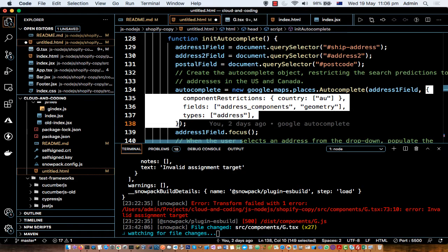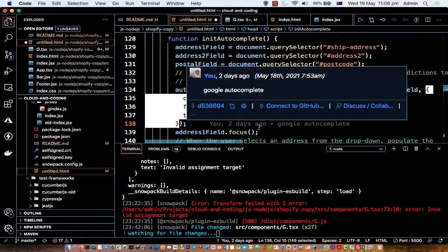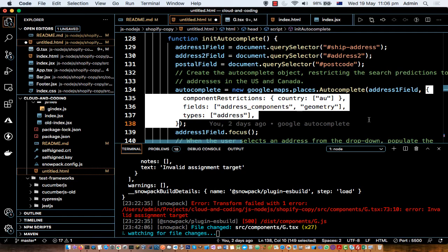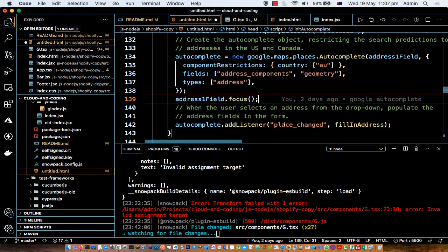In the options object you can specify restrictions. For example, to restrict suggestions to Australian addresses, put 'AU'; for India use 'IN', for the US use 'US', and so on. The 'fields' property tells what data should be returned — here we specify 'address_components' and 'geometry'. The 'types' property is set to 'address' since we want full addresses, though other combinations are possible depending on your use case.